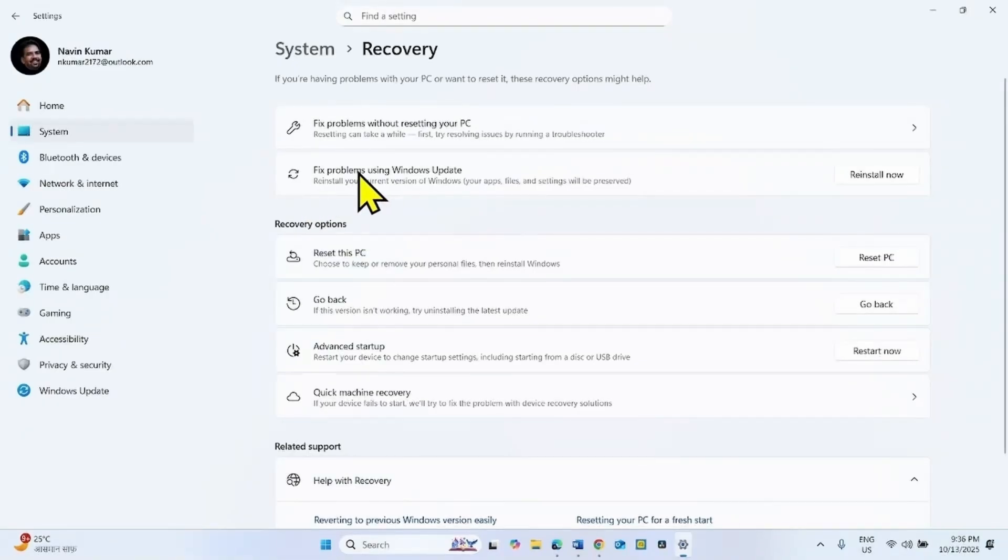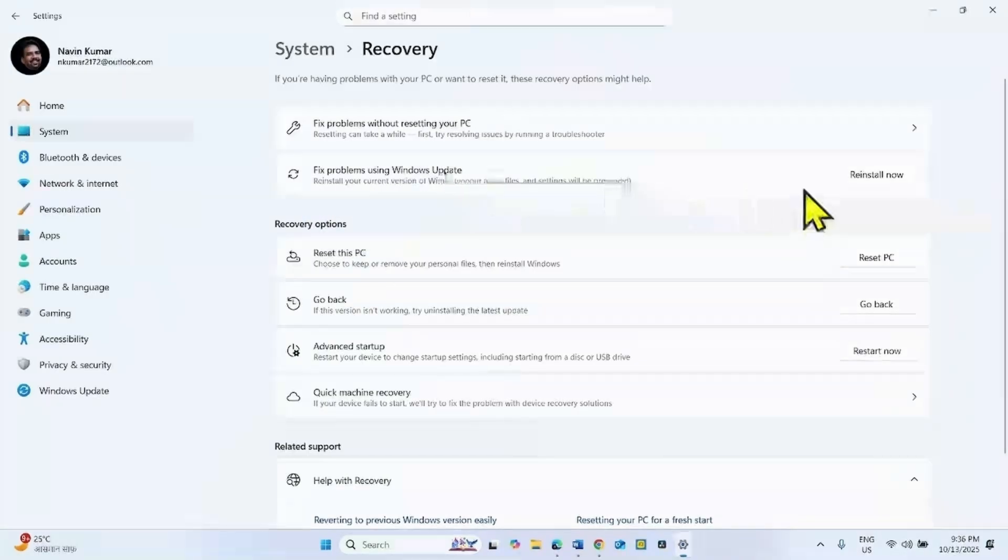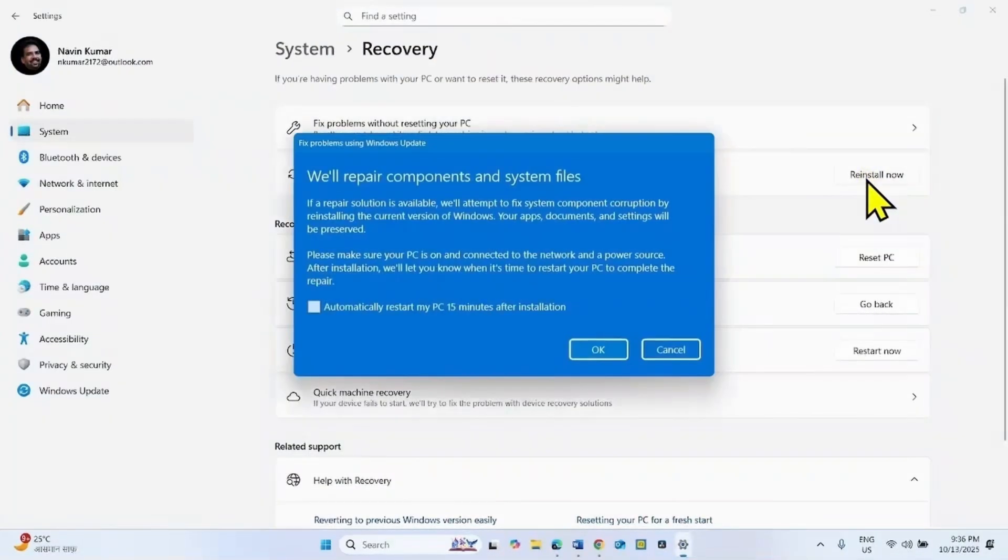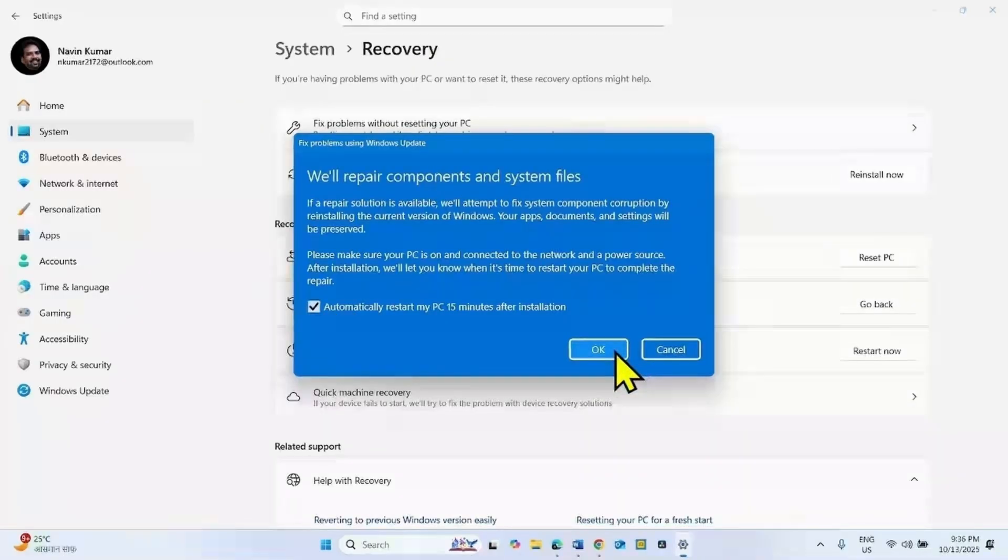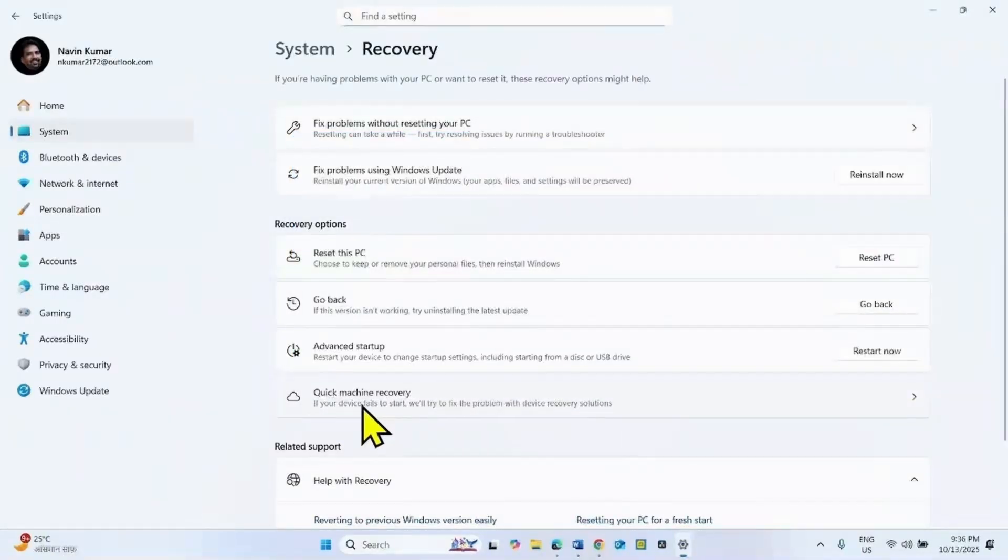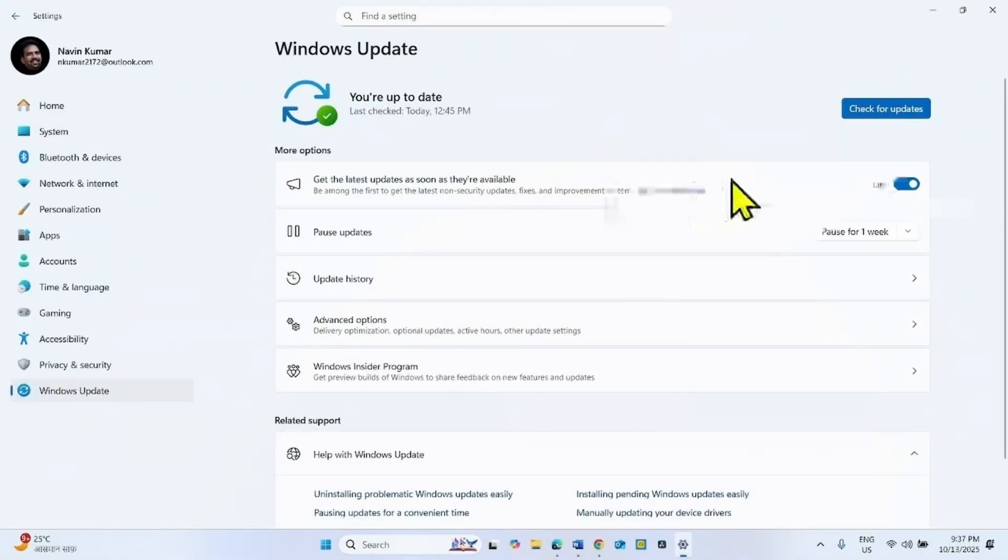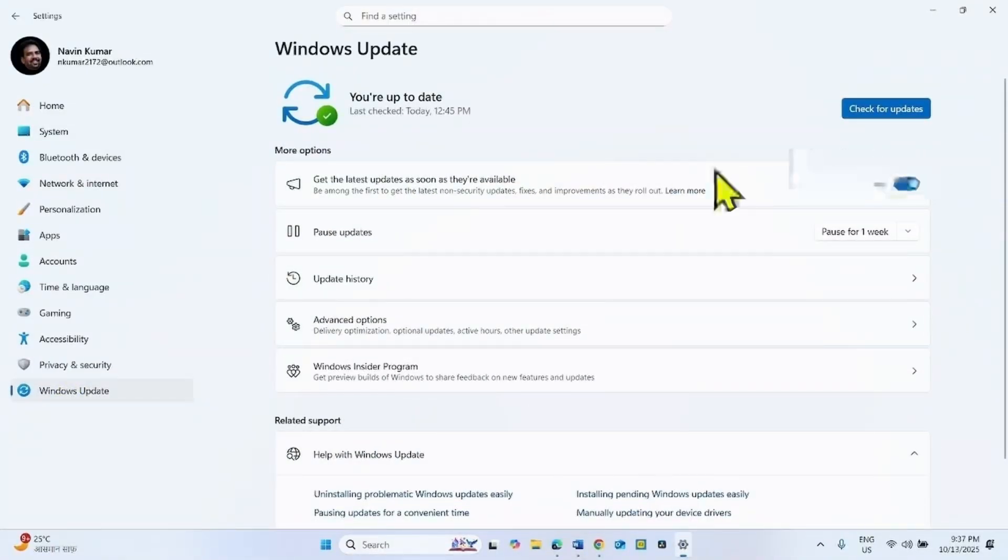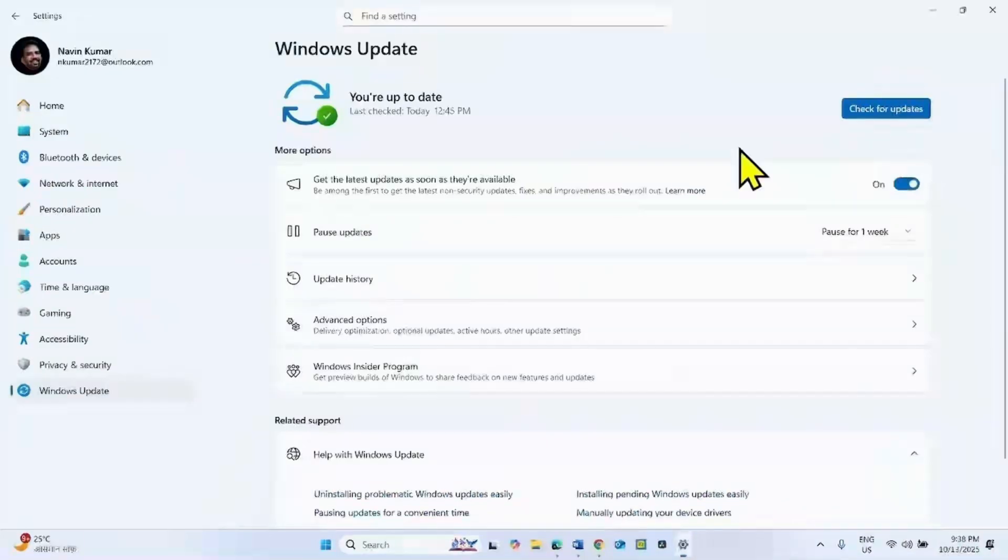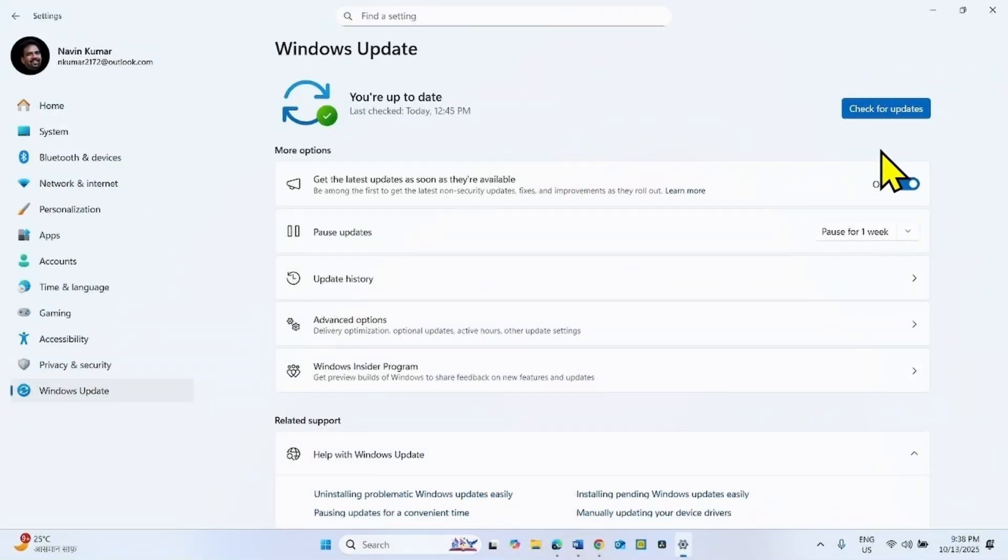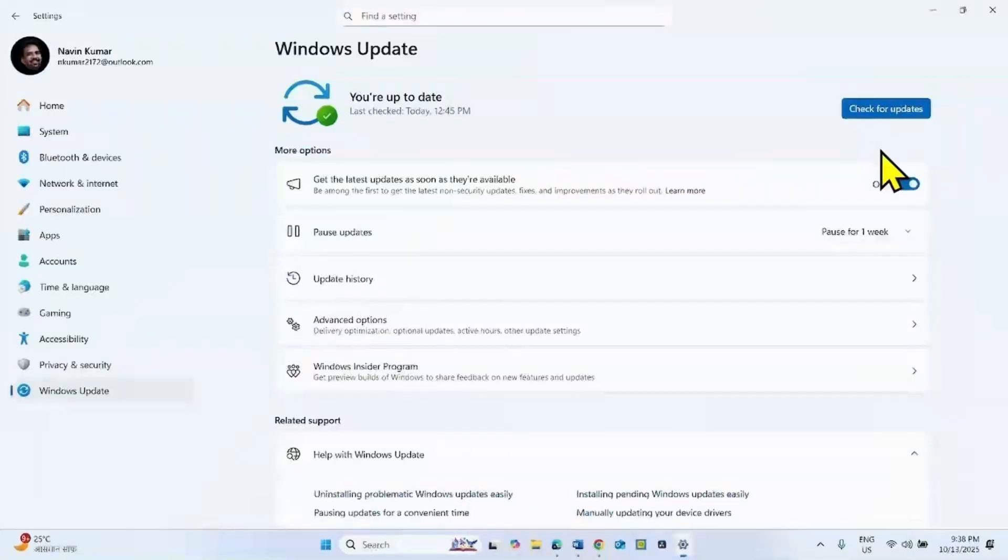For fix problem using Windows Update, click on Reinstall Now. Check this box and click on OK. Once you click on OK, a repair version of this update will be downloaded. After downloading is completed, a dialog box will be automatically prompted. Click on Restart Now and let the installation complete.